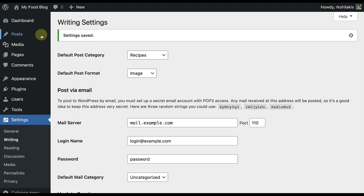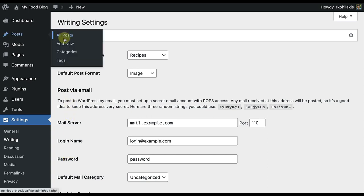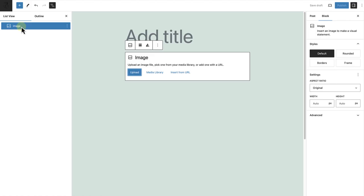Now when I go to make a new post, you'll see that the post is ready for me to add a new image.